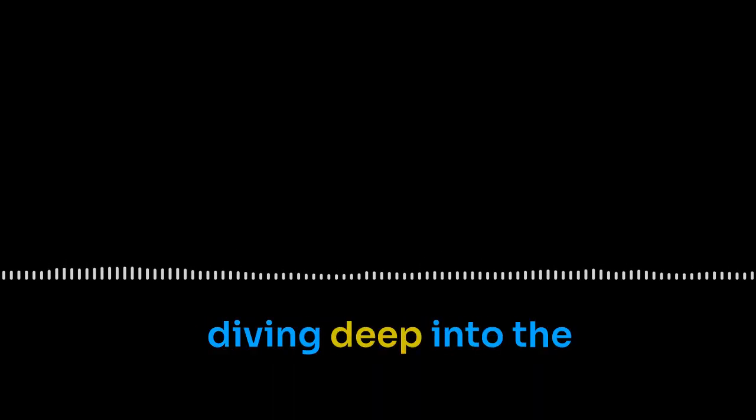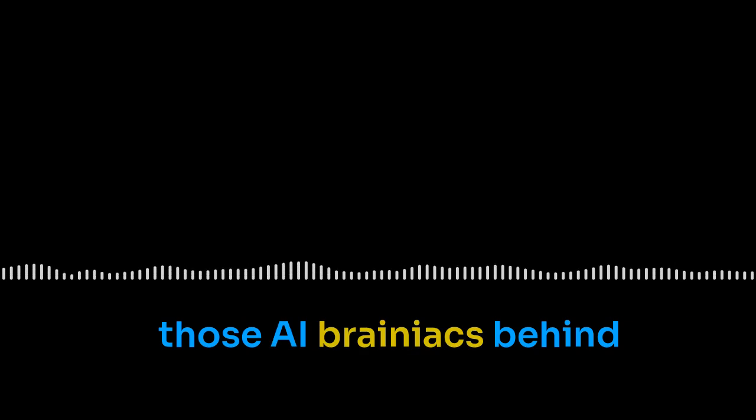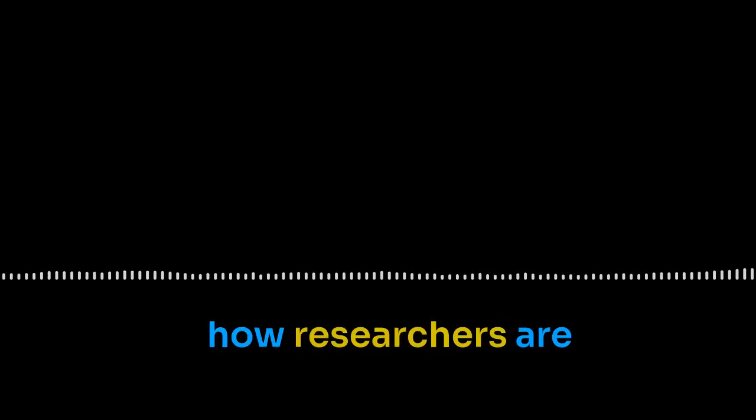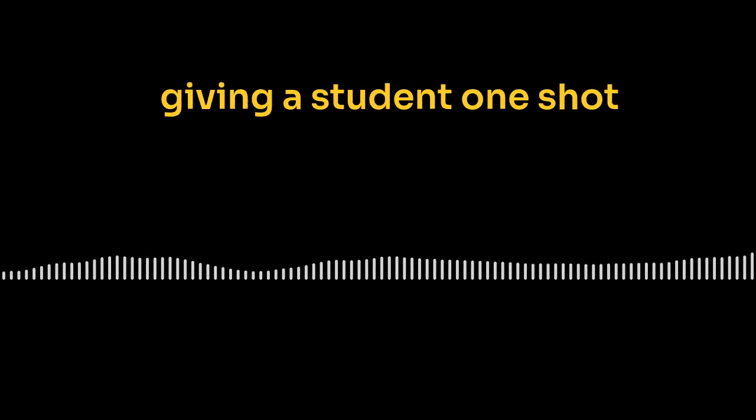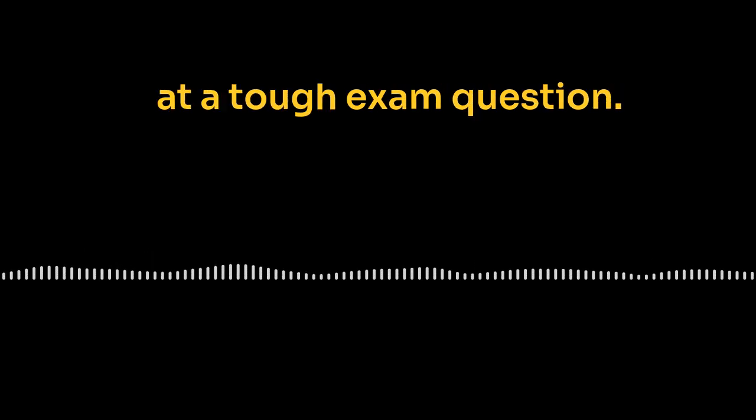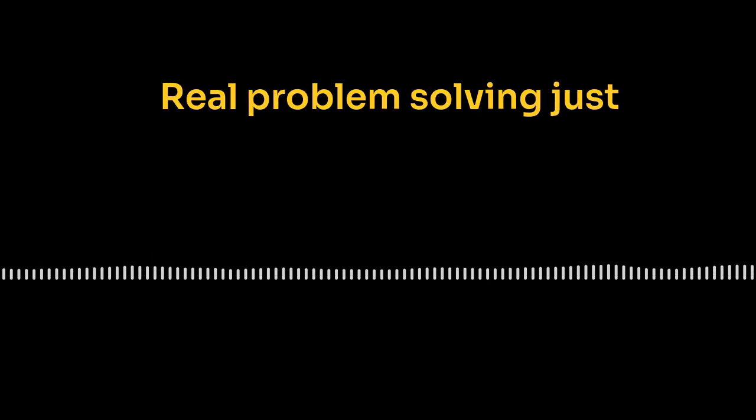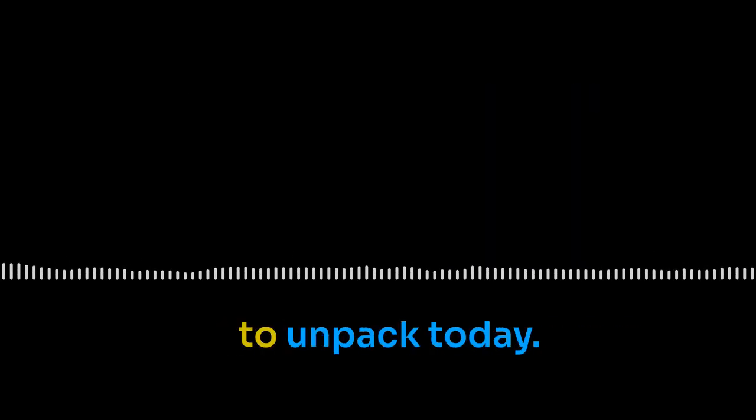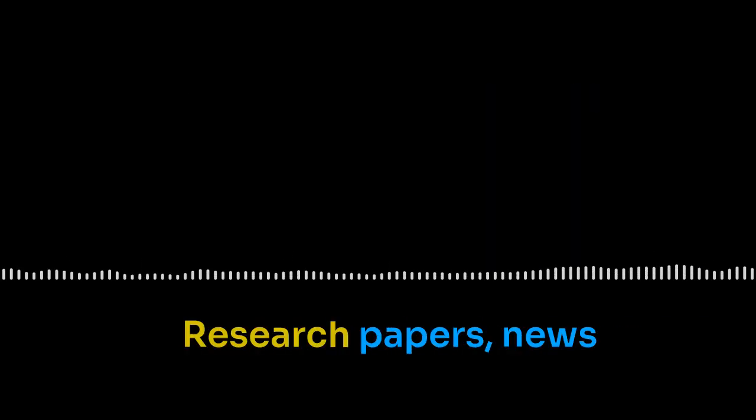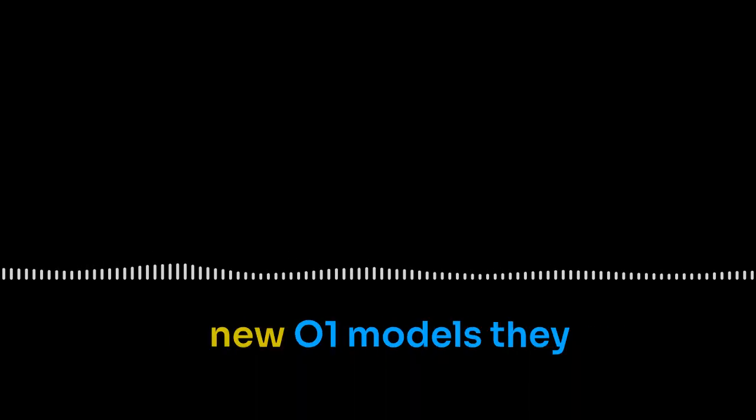All right. Buckle up, because today we're diving deep into the world of LLMs. You know, those AI brainiacs behind stuff like ChatGPT. And how researchers are pushing them from simple prompts to some serious next-level reasoning. It's a huge shift, really. We're moving past just throwing a prompt at an LLM and hoping for the best. Right. Like, it's not just about getting an answer anymore. It's about the process of getting there. It's like we've been giving a student one shot at a tough exam question. Real problem solving just doesn't work like that. And we've got a ton to unpack today. Research papers, news from OpenAI on those new O1 models they just dropped, even a blog post with a pretty out-there concept. But let's back up for a sec. What's wrong with the way LLMs have been tackling reasoning so far?